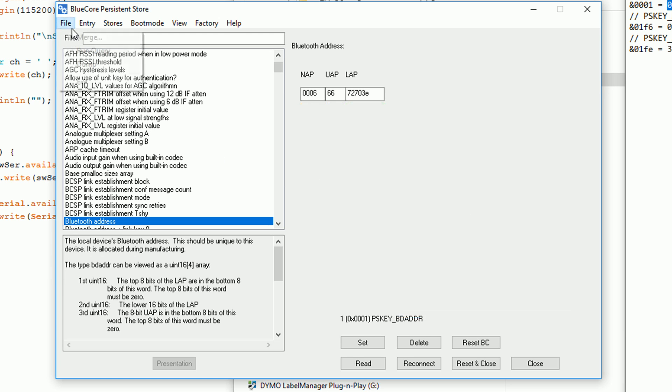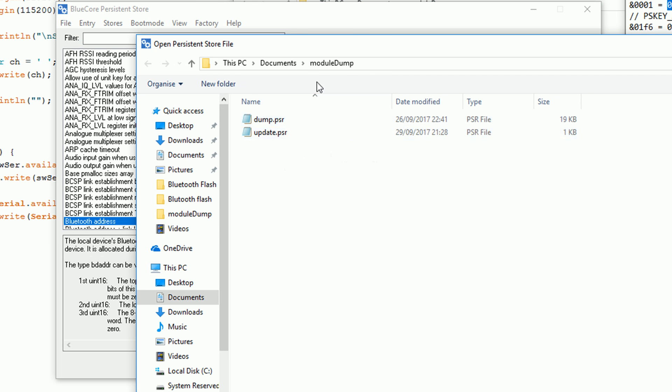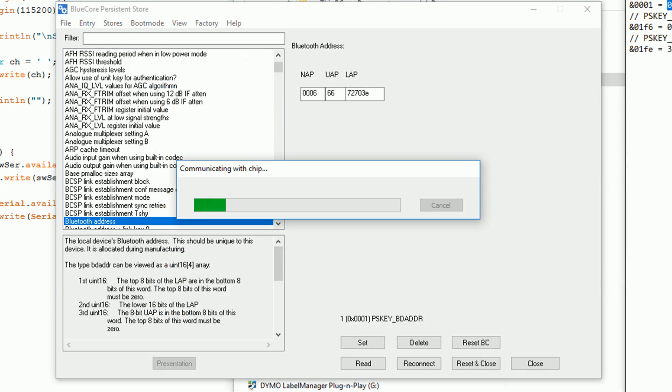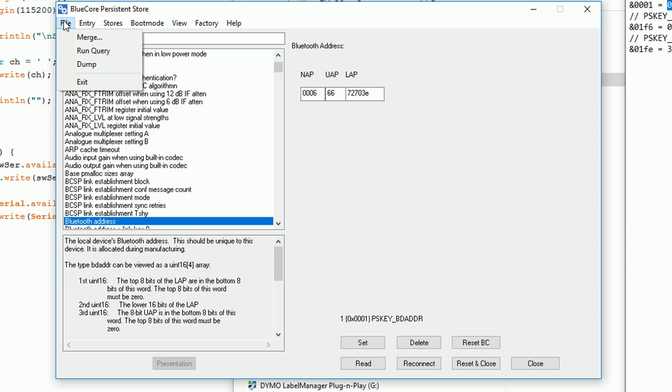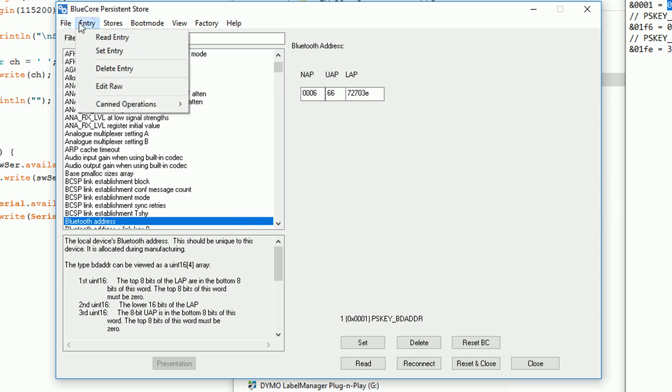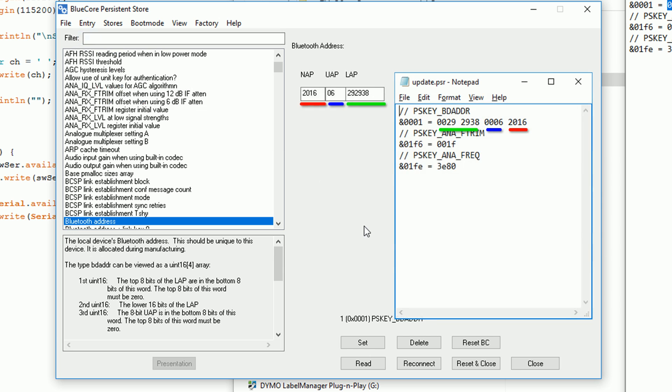So what you do here is go to file and then click merge. You then want to select your update.psr file that we created earlier. This will overwrite the settings just for the three entries in that file. Now if we read the bluetooth address again you'll see that it's changed. It now matches the address in the update.psr file.